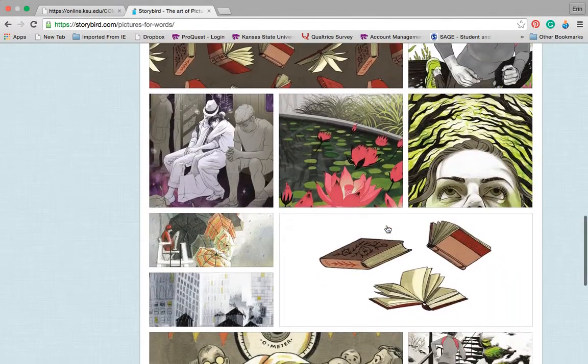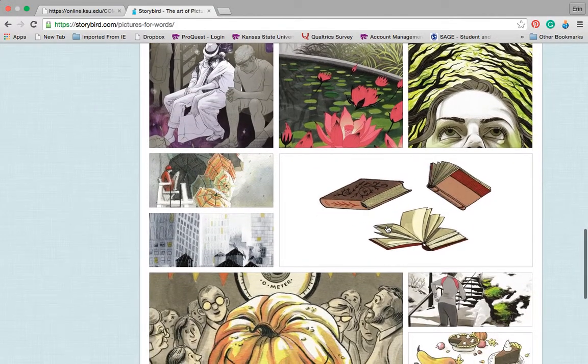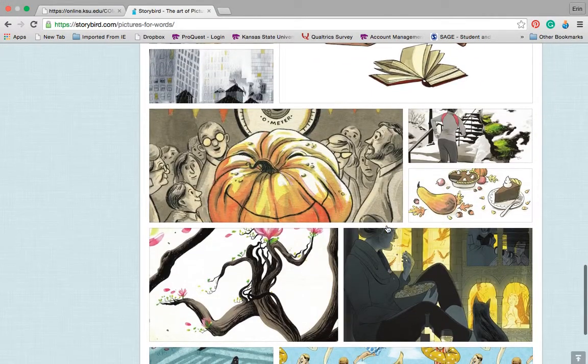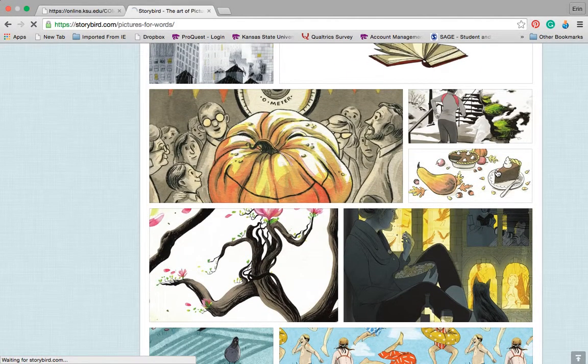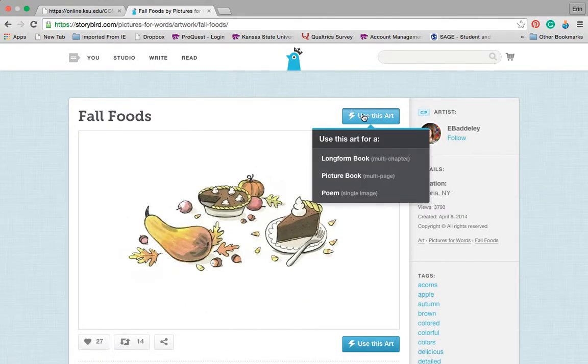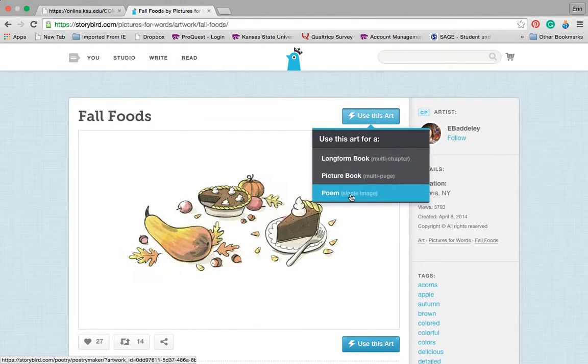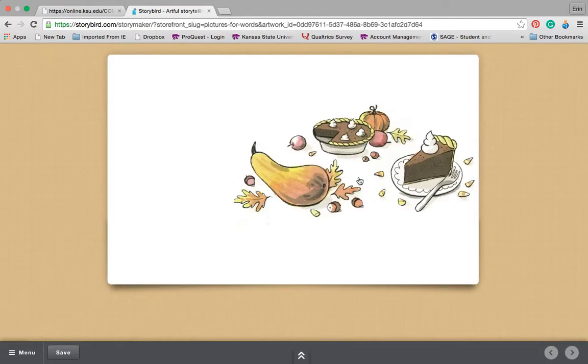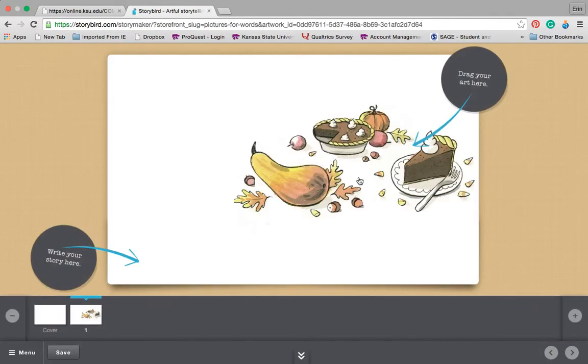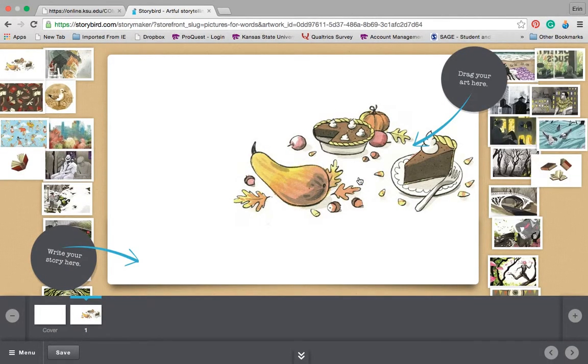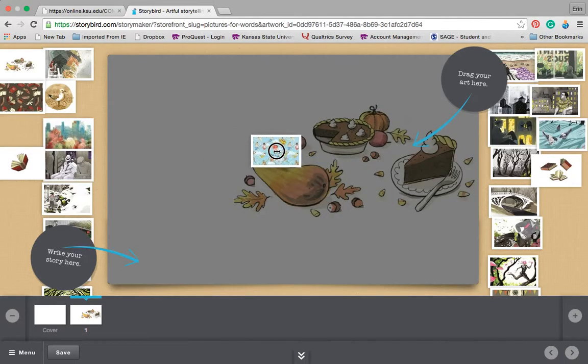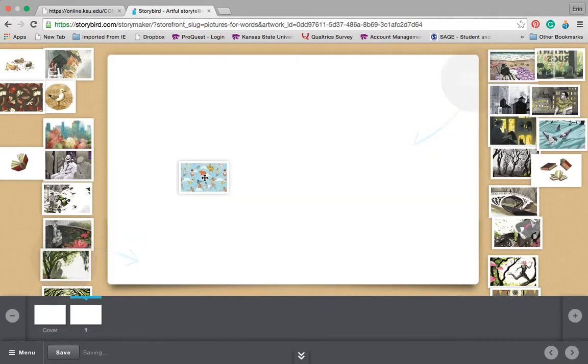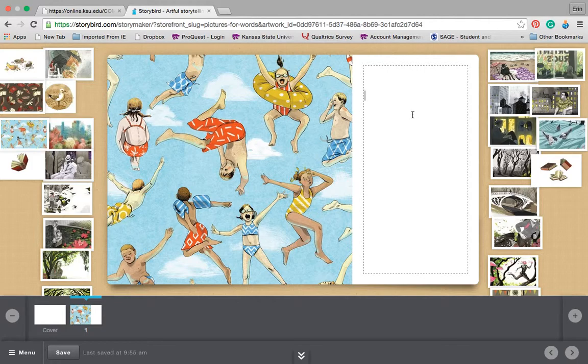Let's say I want to write a story about fall harvest pumpkin pie. So I'm going to use this art. And I can also go in and decide, do I want to write a poem, picture book, long form, multi-chapter. I tend to be a picture book fan. And then this is where it gets real simple. So I already have the art there. And if I choose to do a different one, I just drag it over, decide where I want it to go. And then I can type my text there.